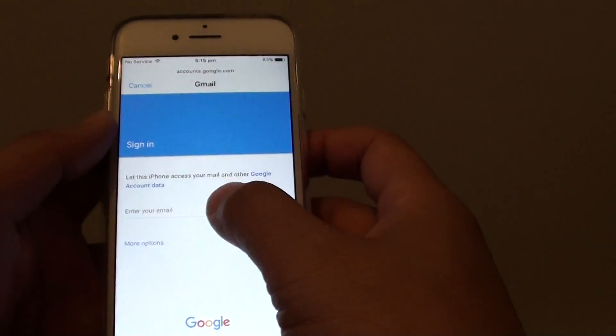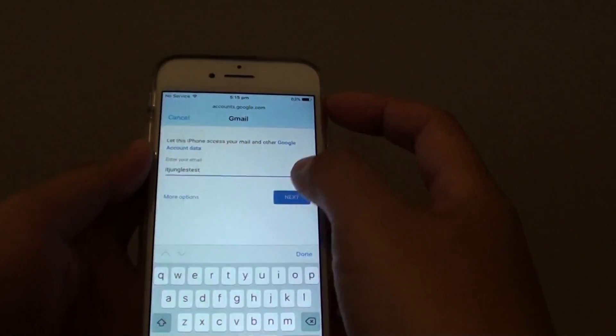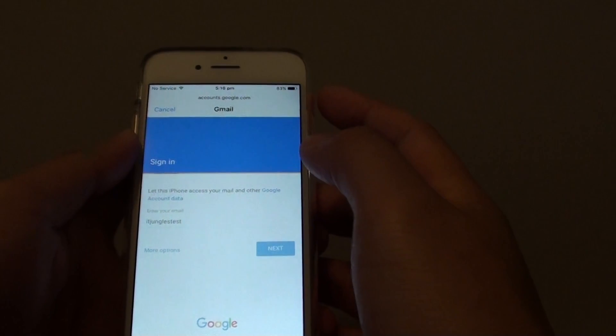In here we are going to enter the email address that we want to add. I'm going to type in IT Django's test email and tap on Next. Then I'm going to enter the password and tap on Next.